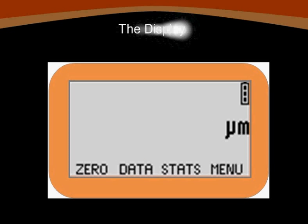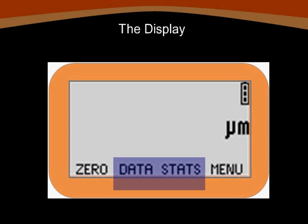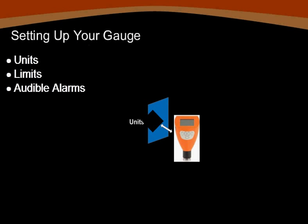If the extended menu has been activated, your display should now look like this. The options data and stats should be available along the bottom of your display. Extended menu has now given us access to the 224's data and statistics menus. In this section we'll discuss your gauge setup, including units, reading limits, and audible alarms.